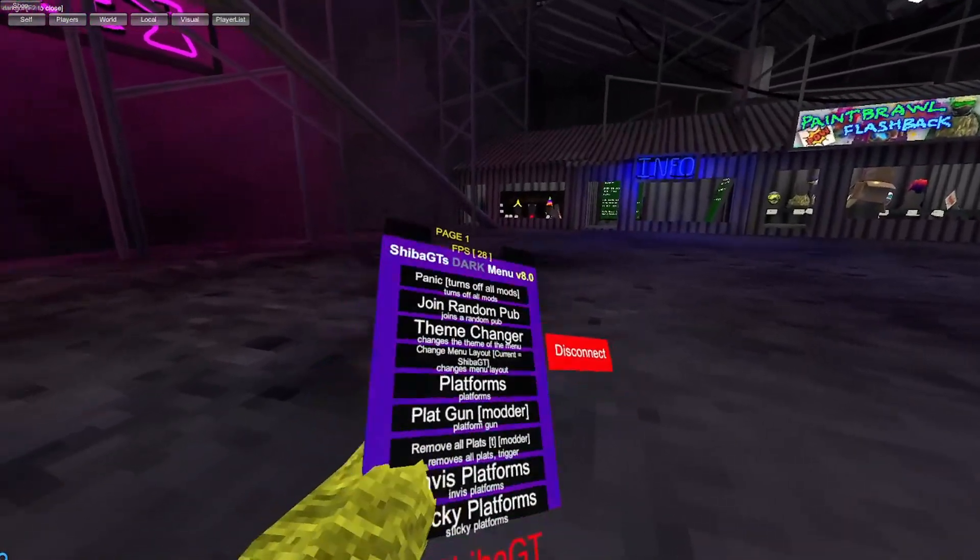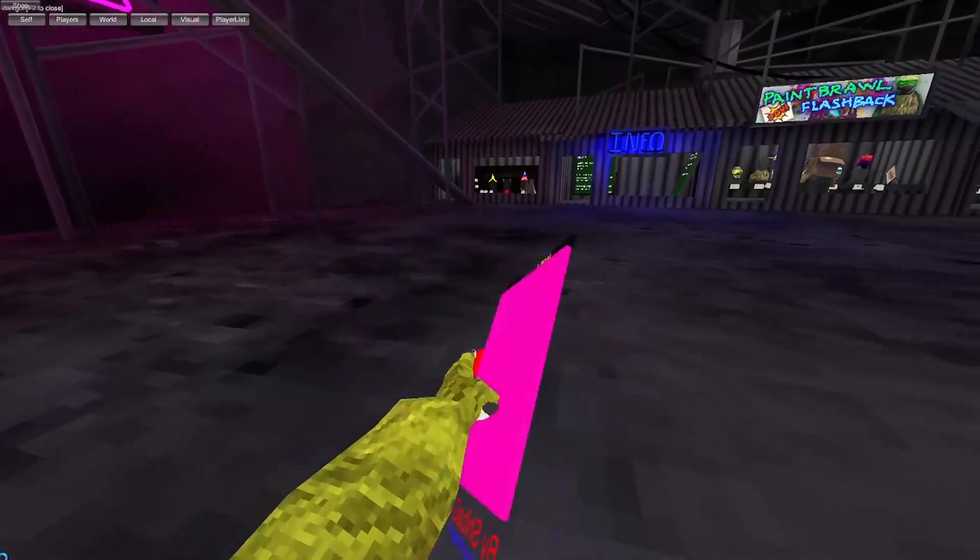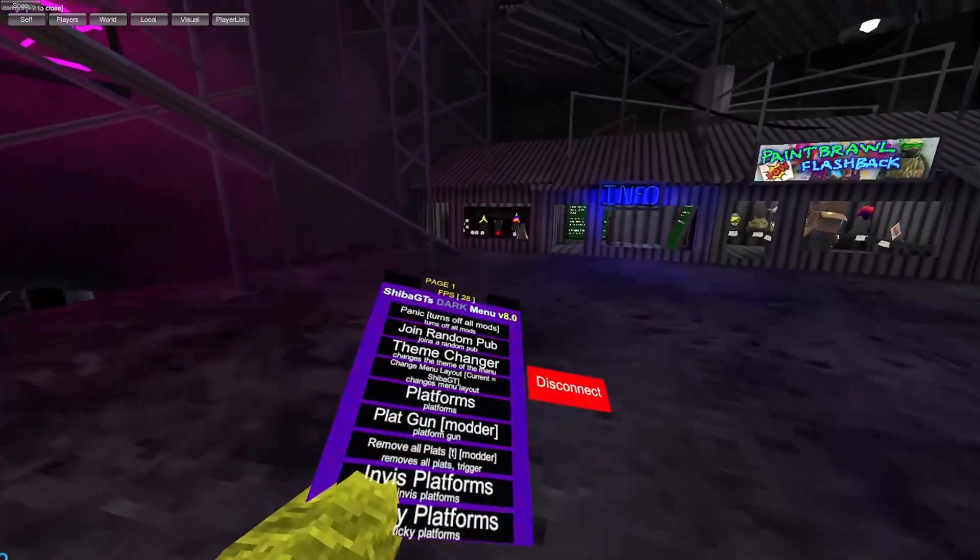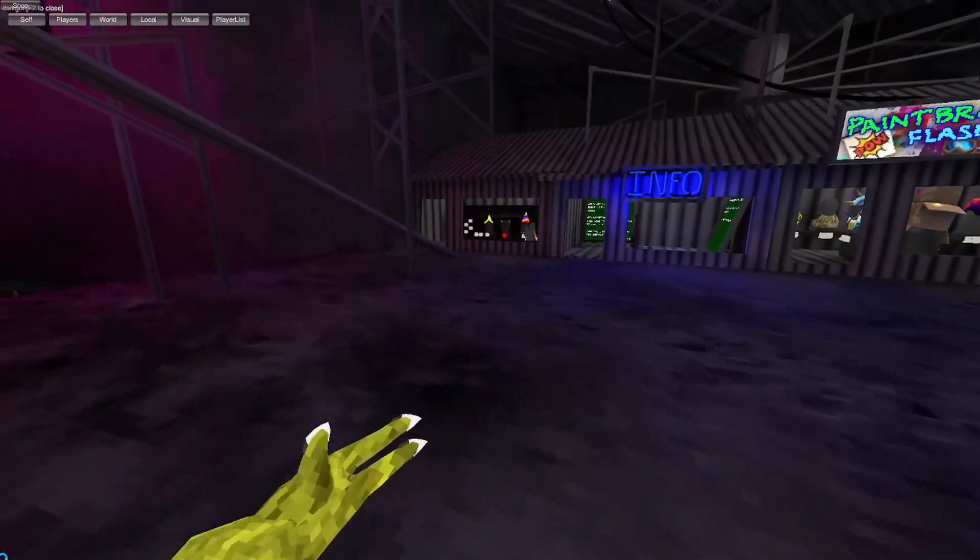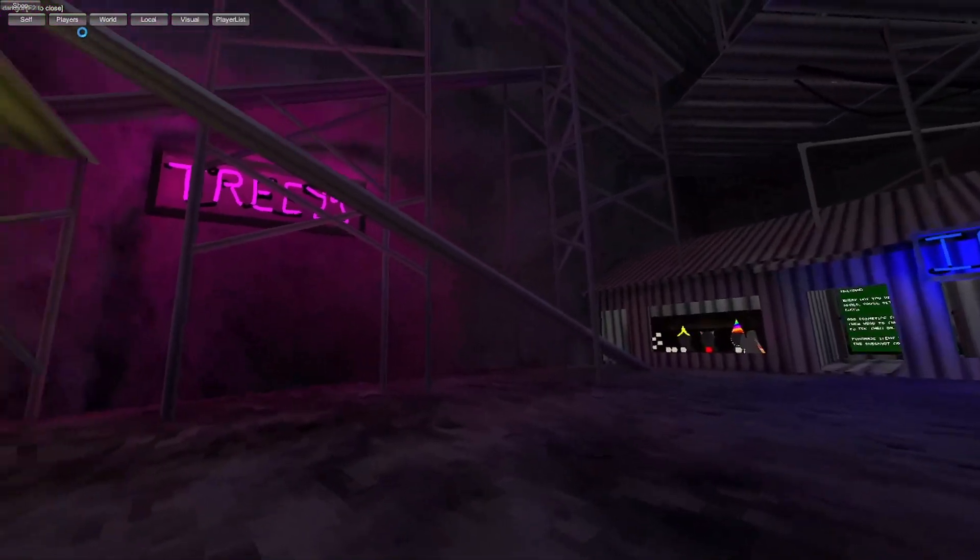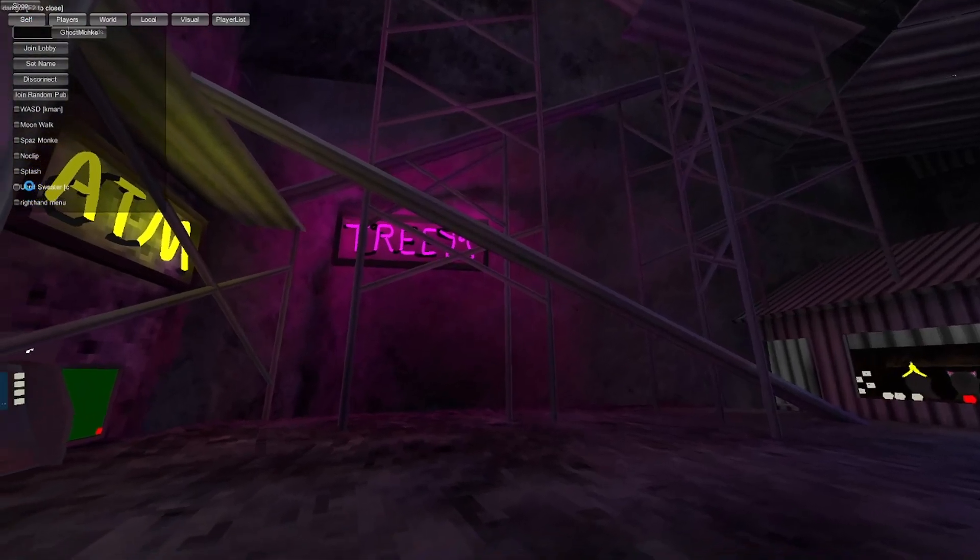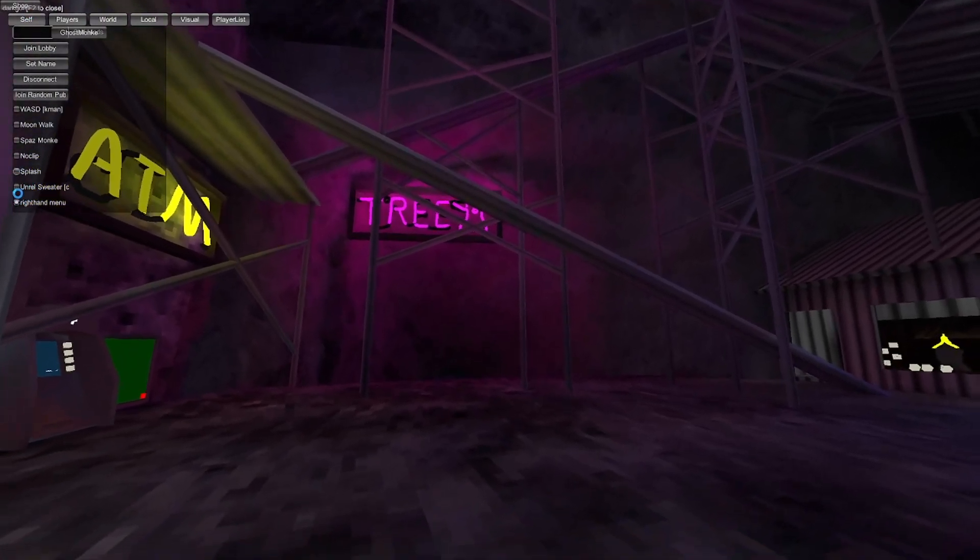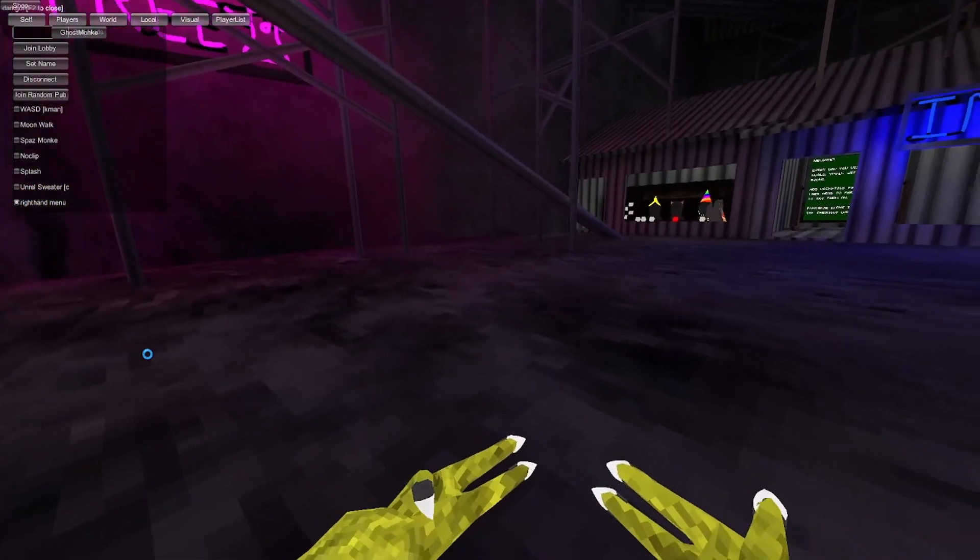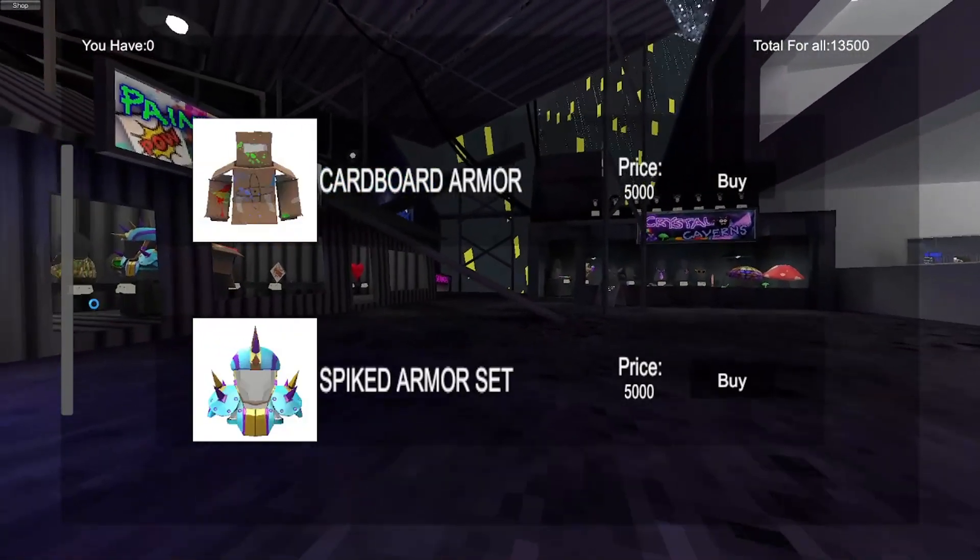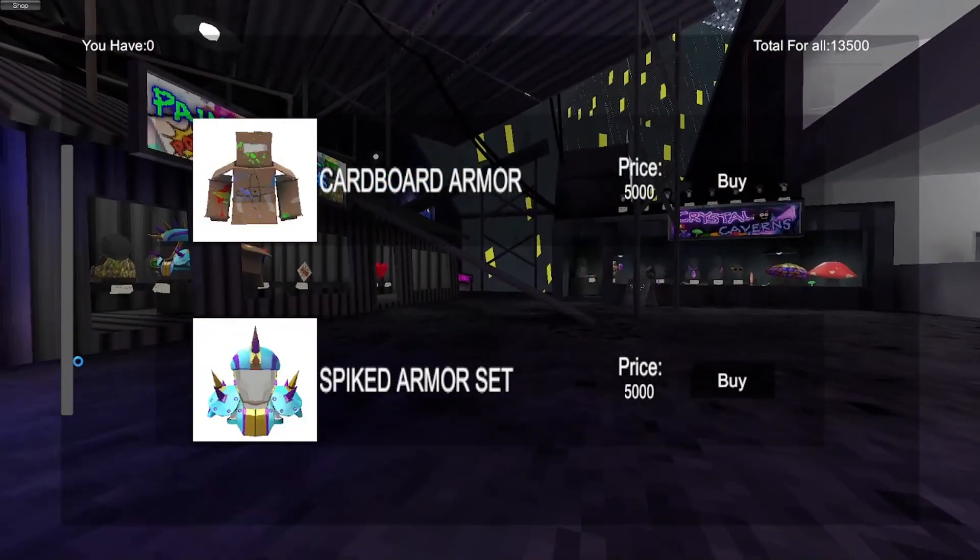So this menu is fully undetected, and it's really fun, and I think there's a GUI. I'm gonna test it really quick. Yeah, so you can do some stuff like that, like right-hand menu.